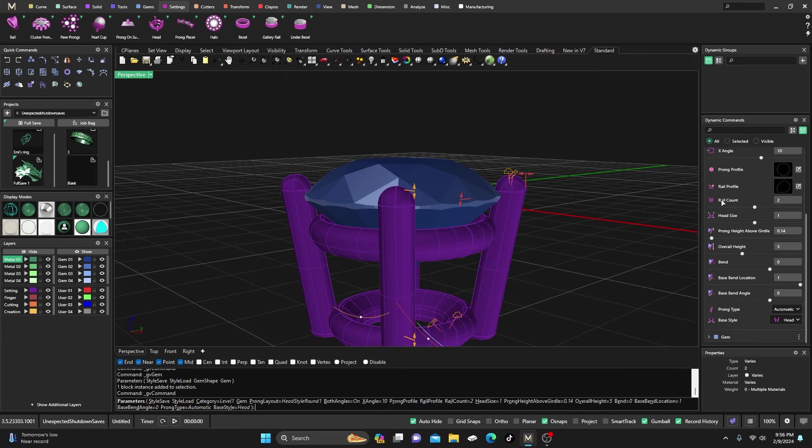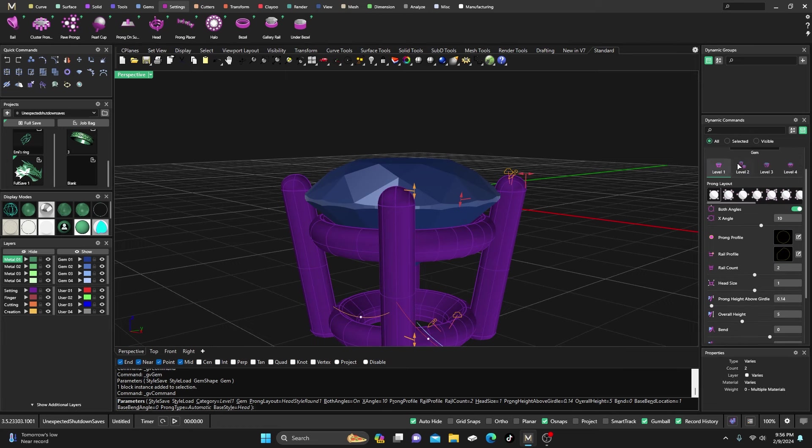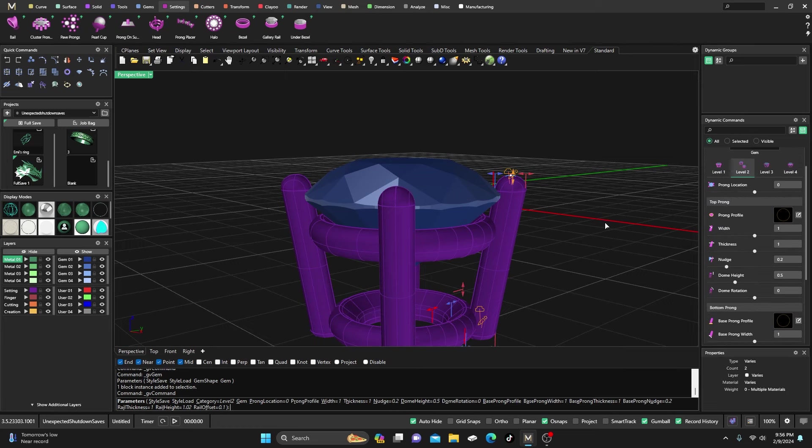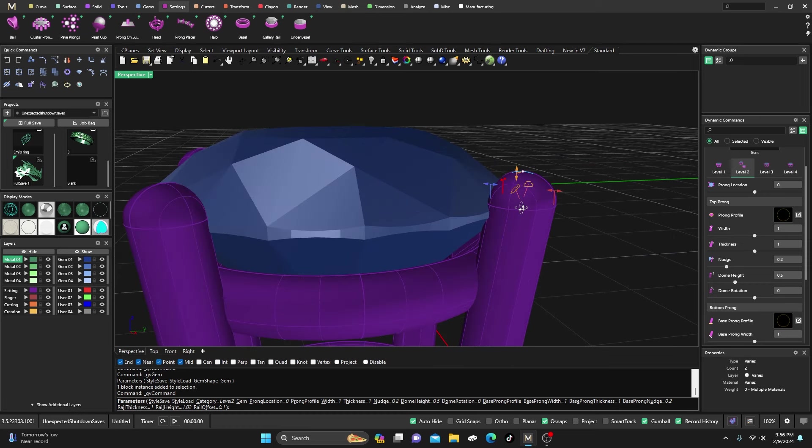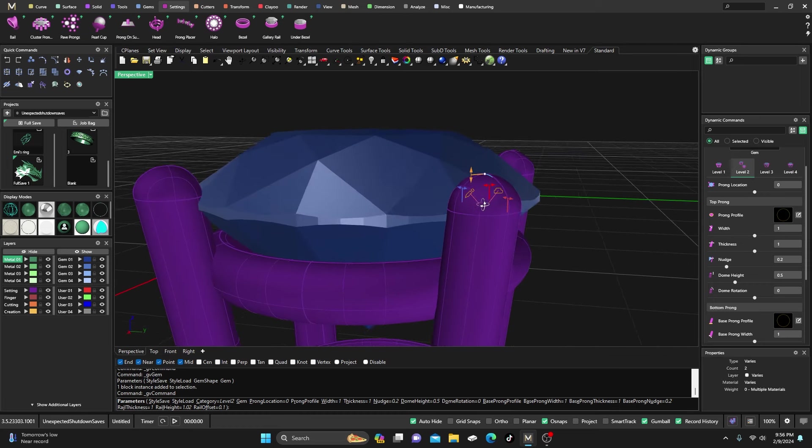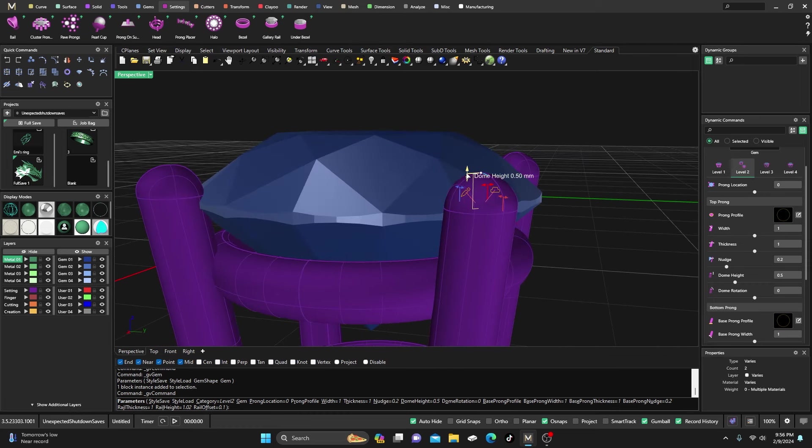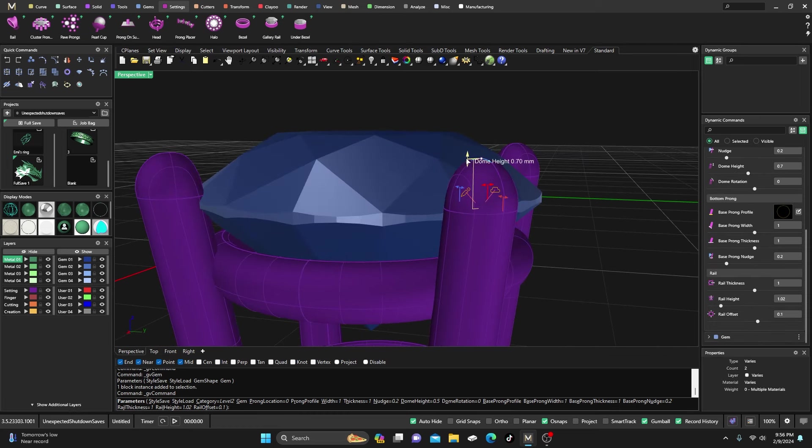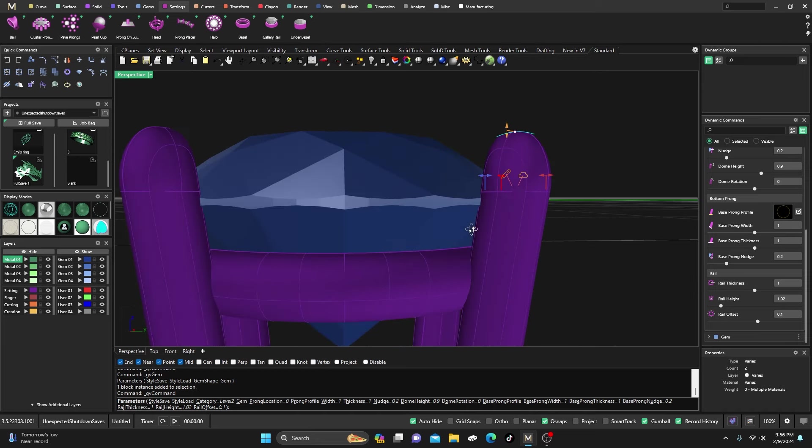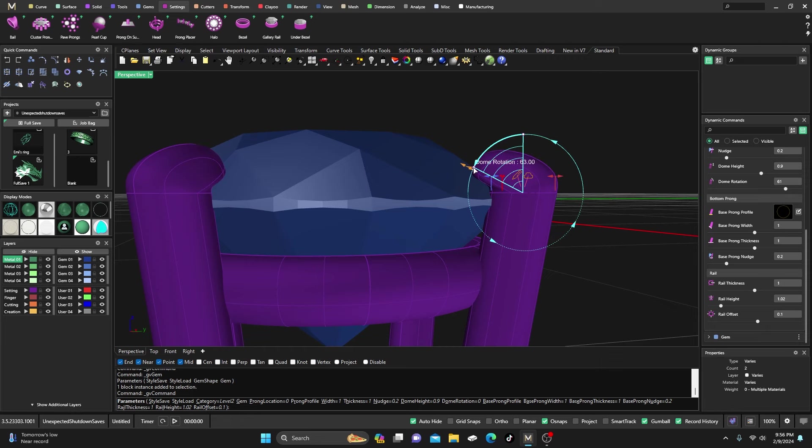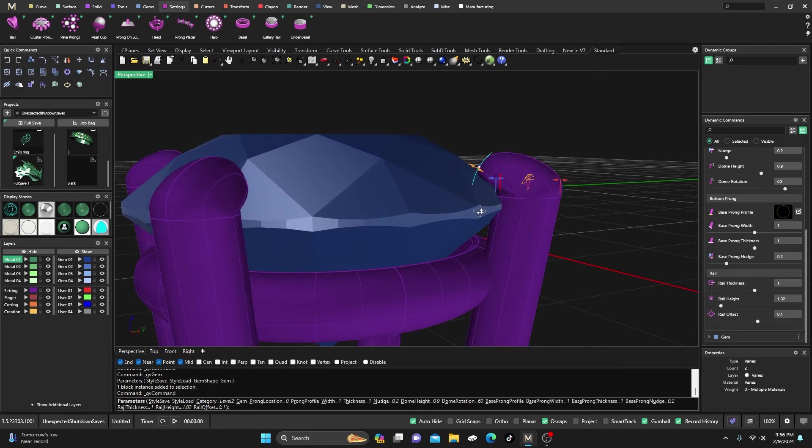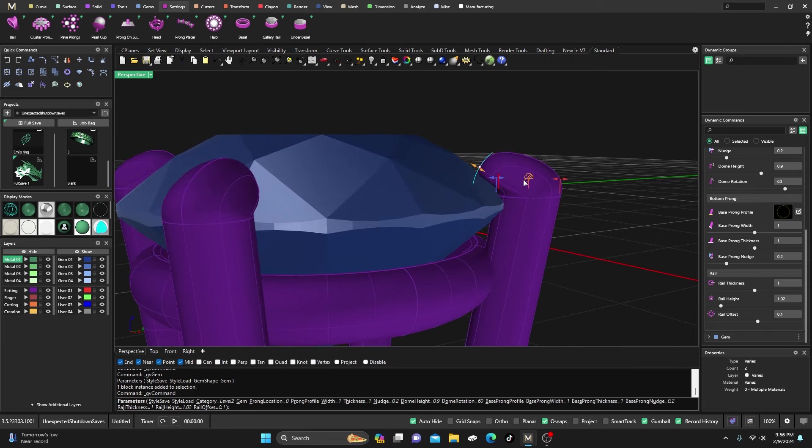What we can do is grab that dome height and just kind of drag it up a little bit, then we can hit that rotate dome and lay it over onto our gemstone. If you don't like that height, you can go back to that first one and maybe lower that down a little bit so that it looks like it's right on our stone.